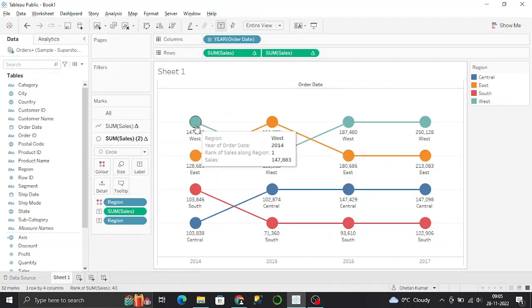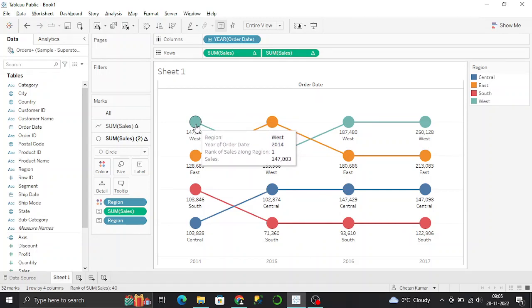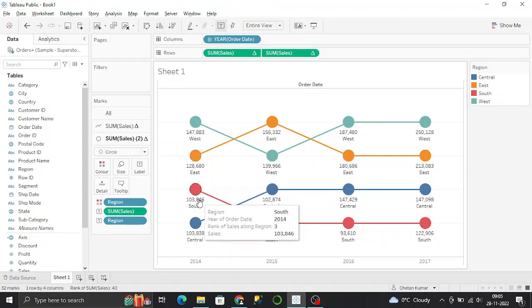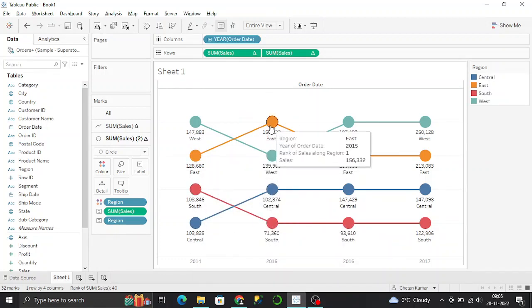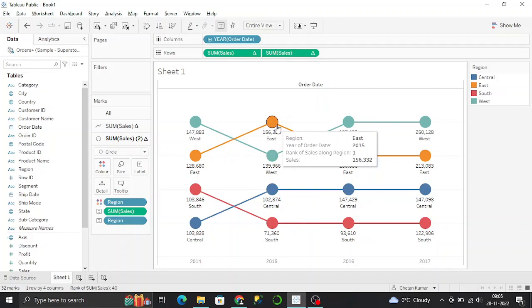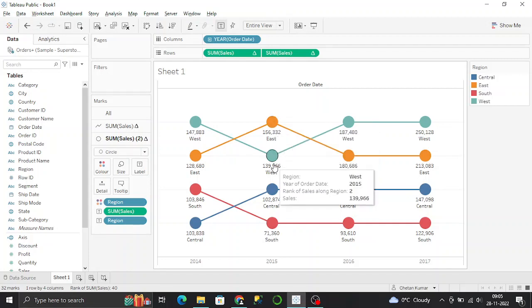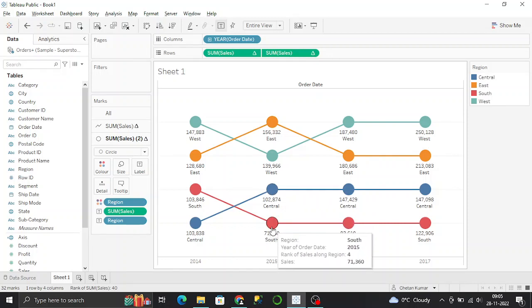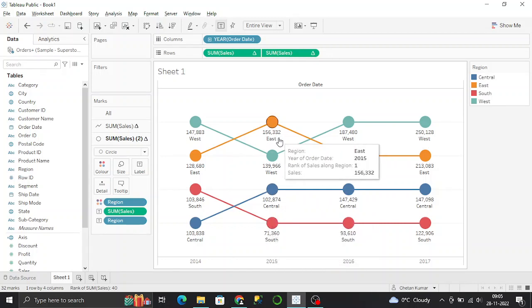As you can see, West was highest in 2014, second was East, then South, then Central. But it completely changed in 2015 - East was the highest, then West, then Central, and then South.